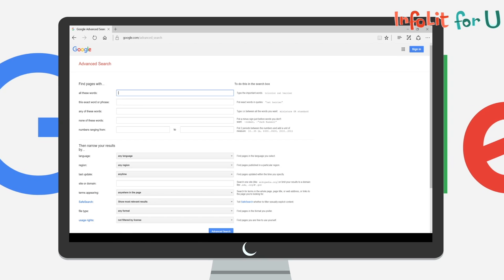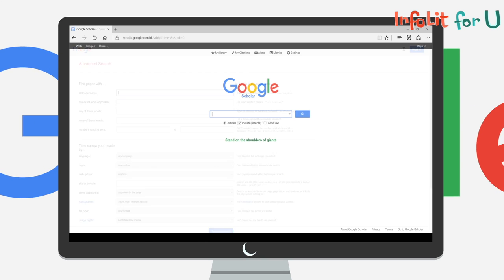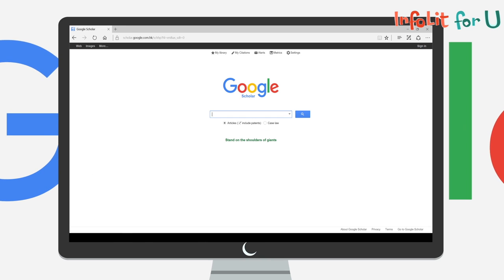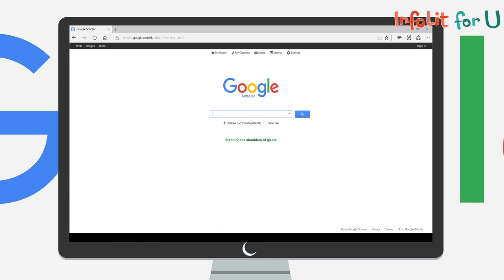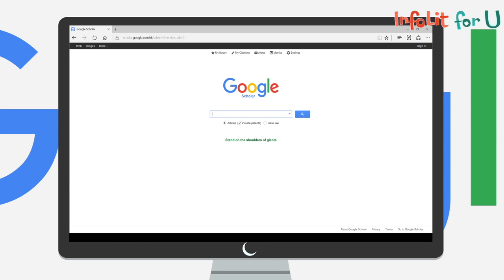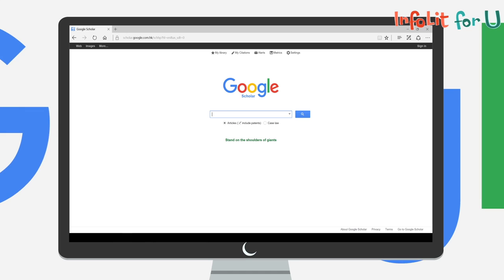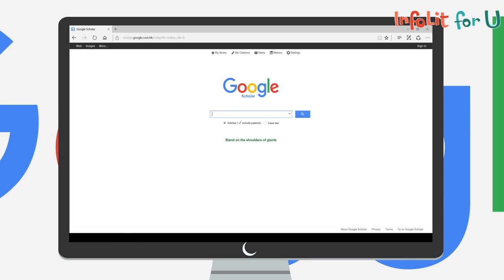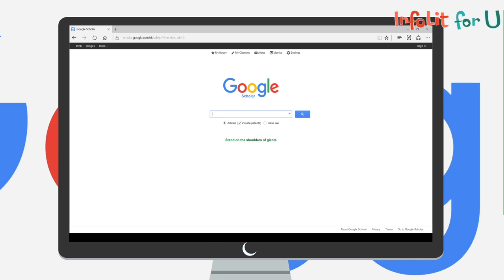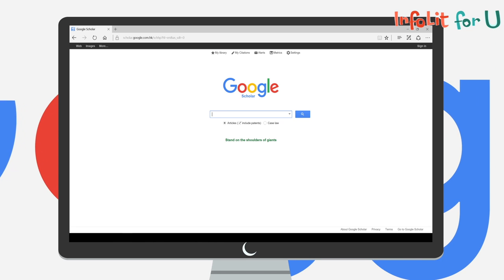Apart from that, Google Scholar is another good source for academic literatures. It is free, easy to use, and its coverage is comprehensive.